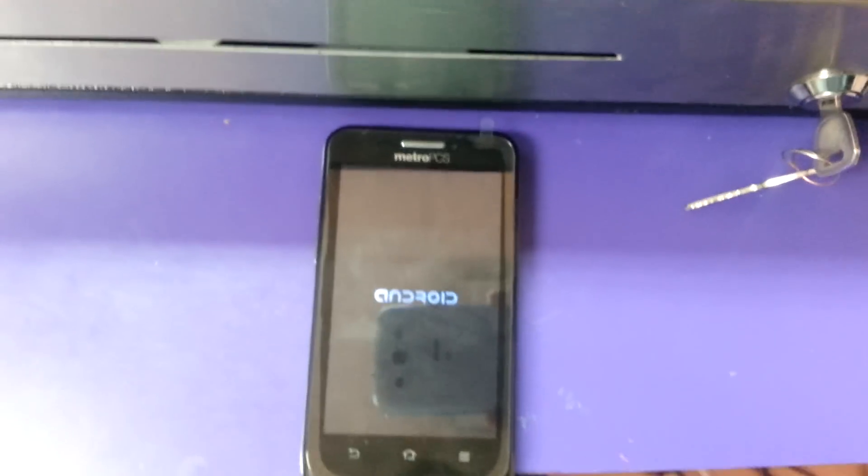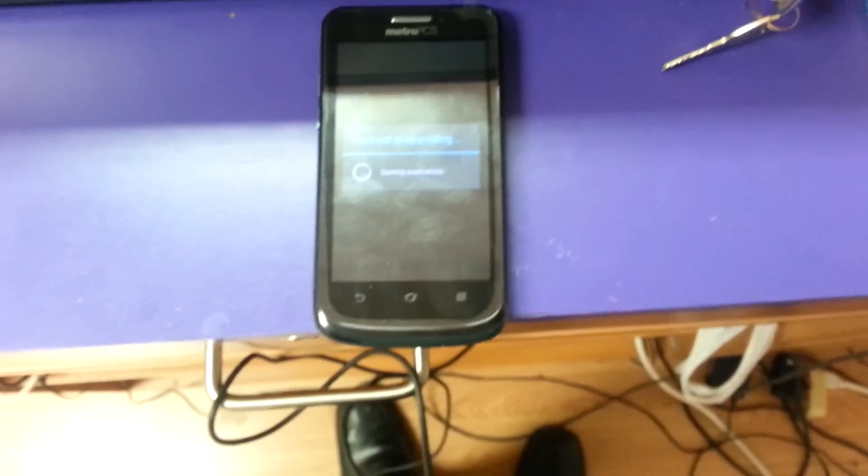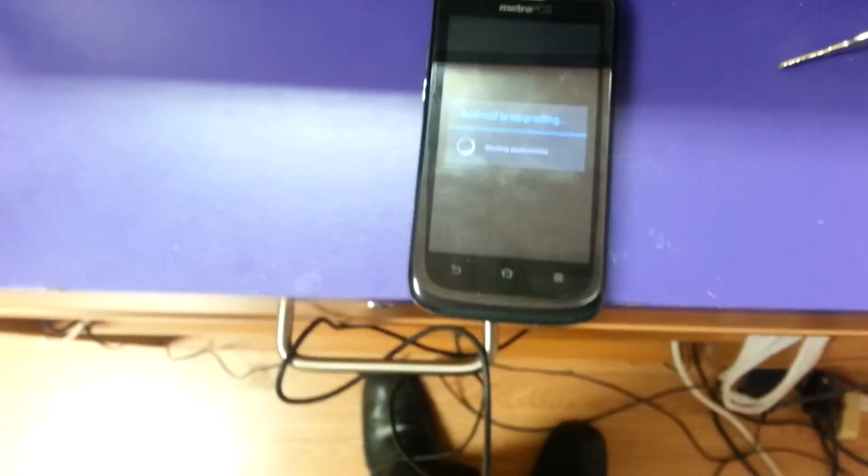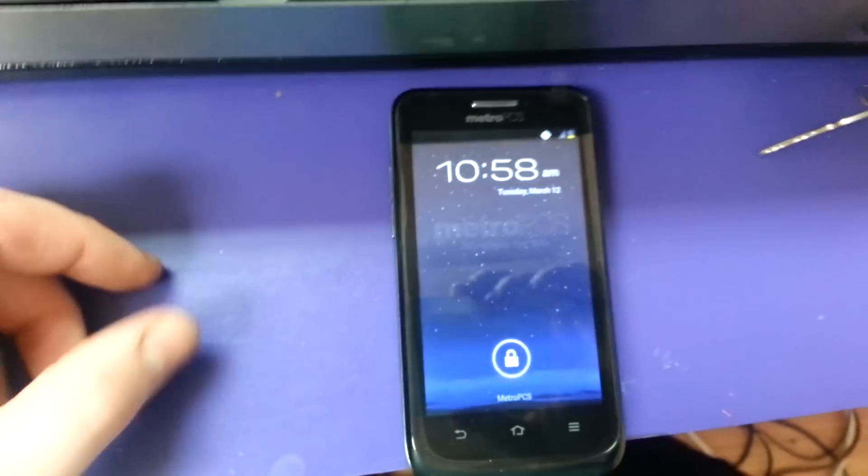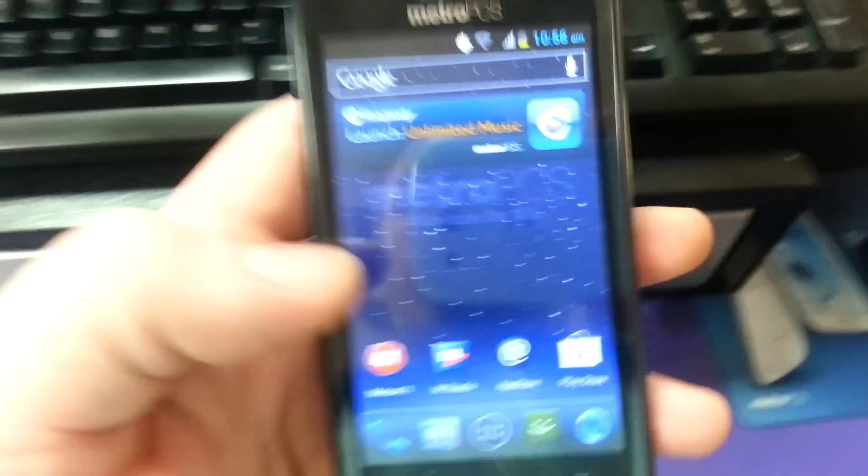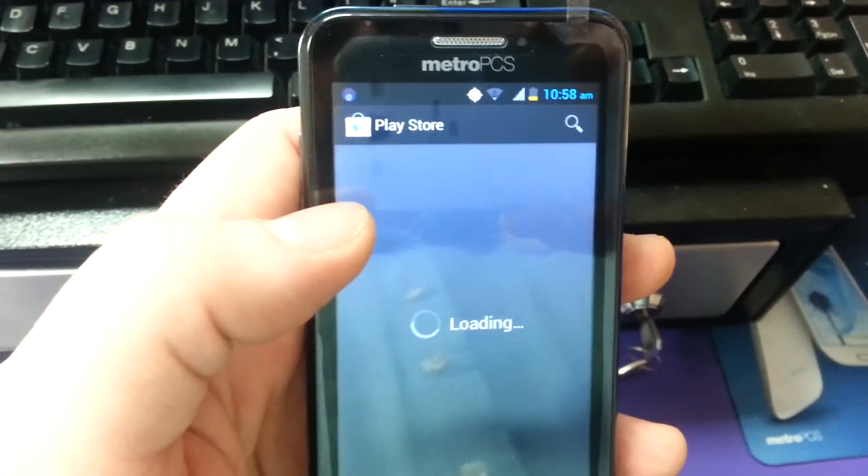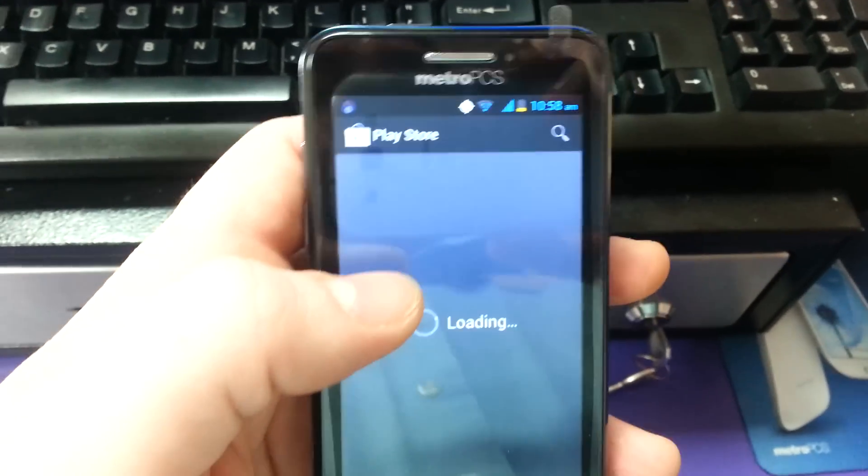I haven't been able to find any custom recoveries or ROMs or anything along that line for the phone. Of course, you could still use rooted apps when you root the phone, which is always kind of a nice feature.